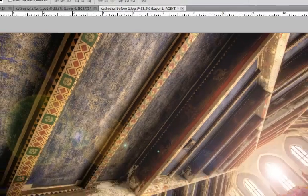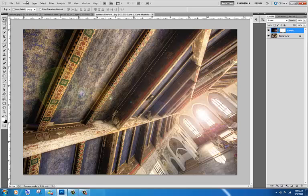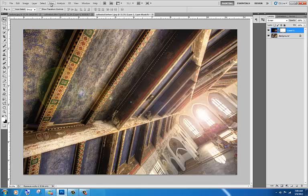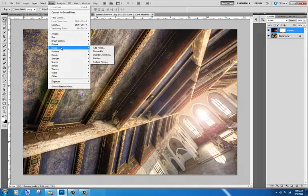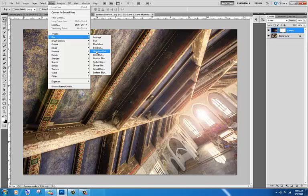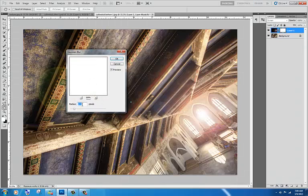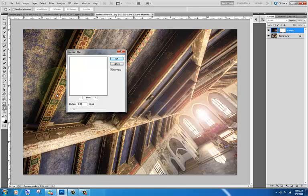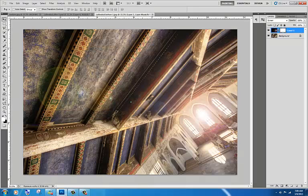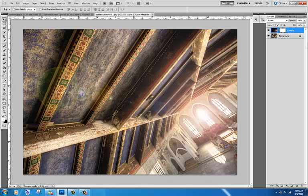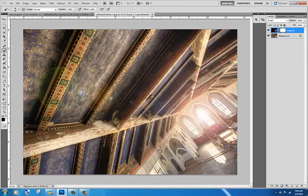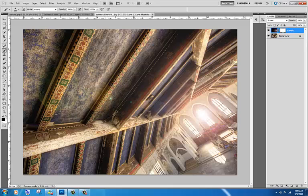So we have that. Now we want to create a mask. And we're going to go filter. And we're going to go to blur, Gaussian blur. And we're going to take that to about 2. Hit OK. And now we're going to paint away the areas that we don't want. Now you can basically change this to the foreground, use the brush, and use the brackets to increase the size.